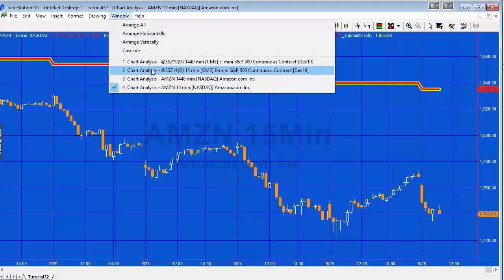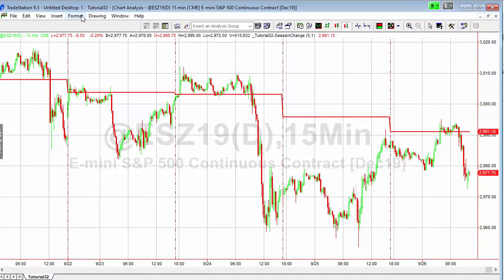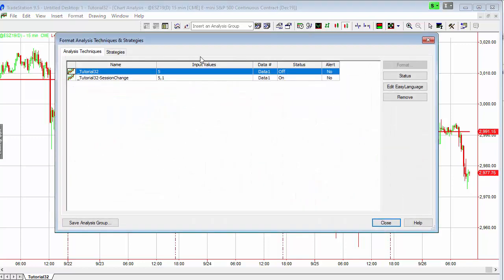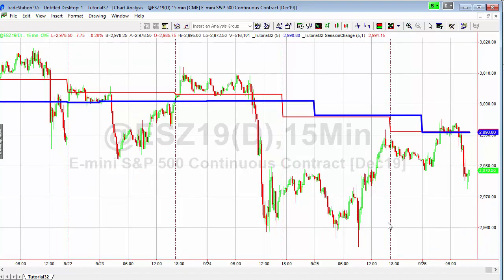But if we were to go to the 15 here, go to format analysis techniques and turn on the original program, you'll see that we do get a slight difference in the values because the original is calculating based on change in date and the new one is calculating based on a change of session.